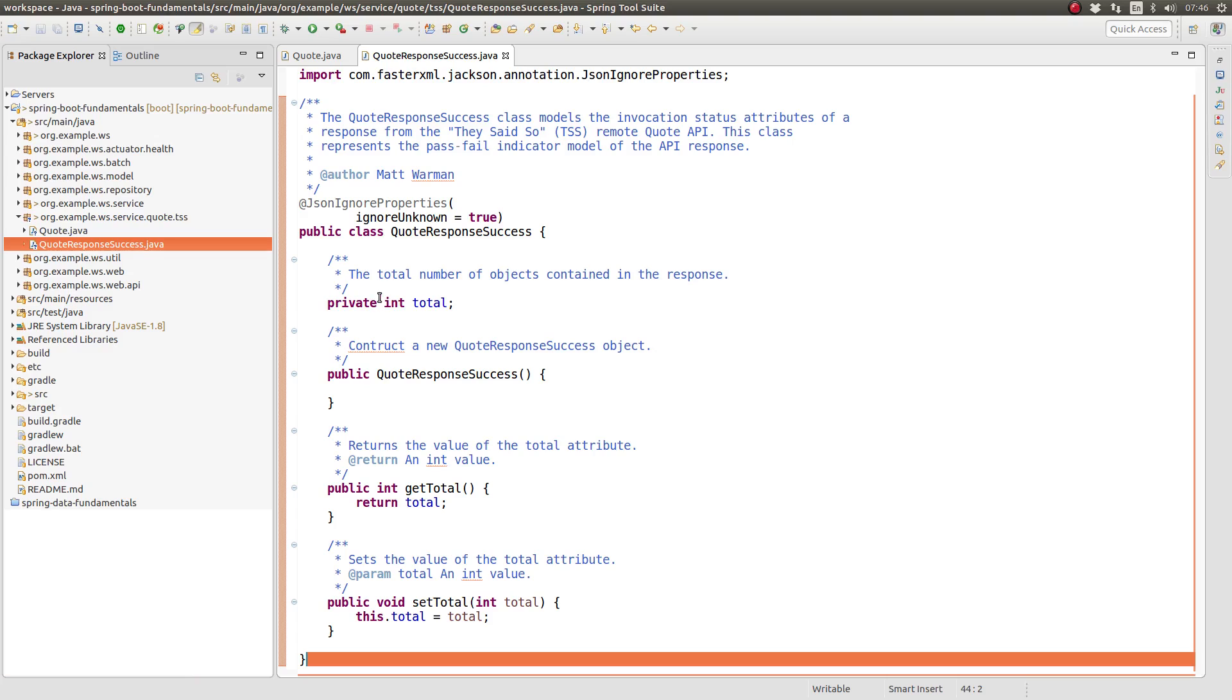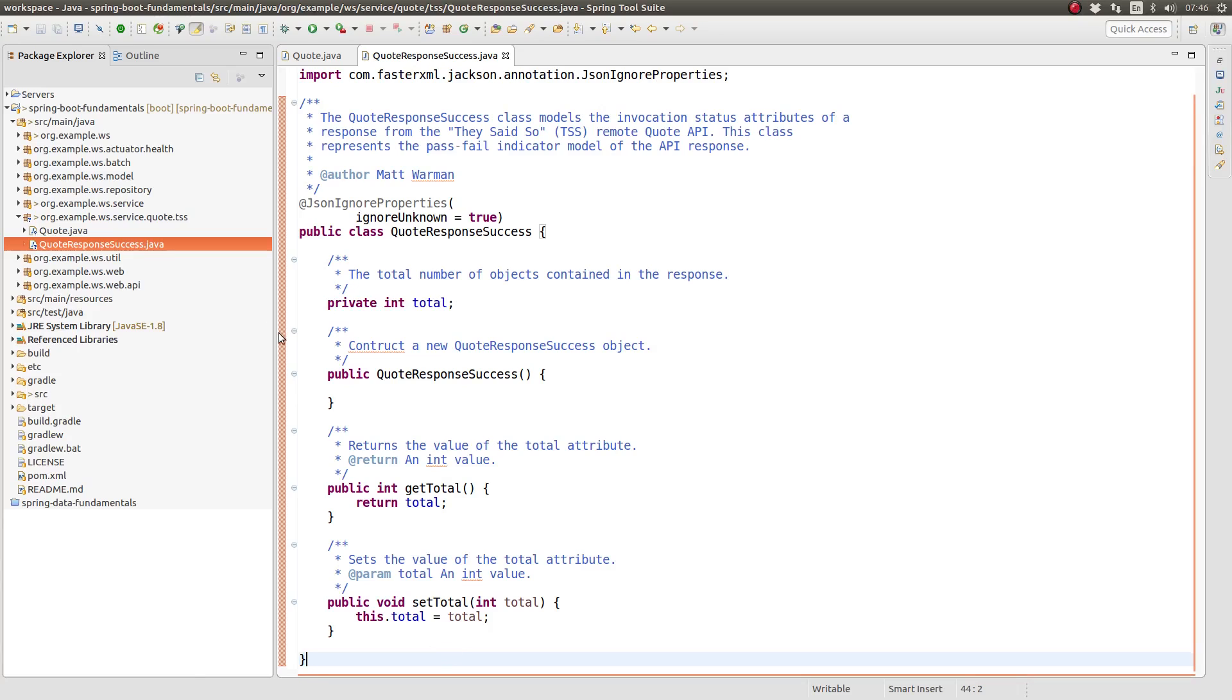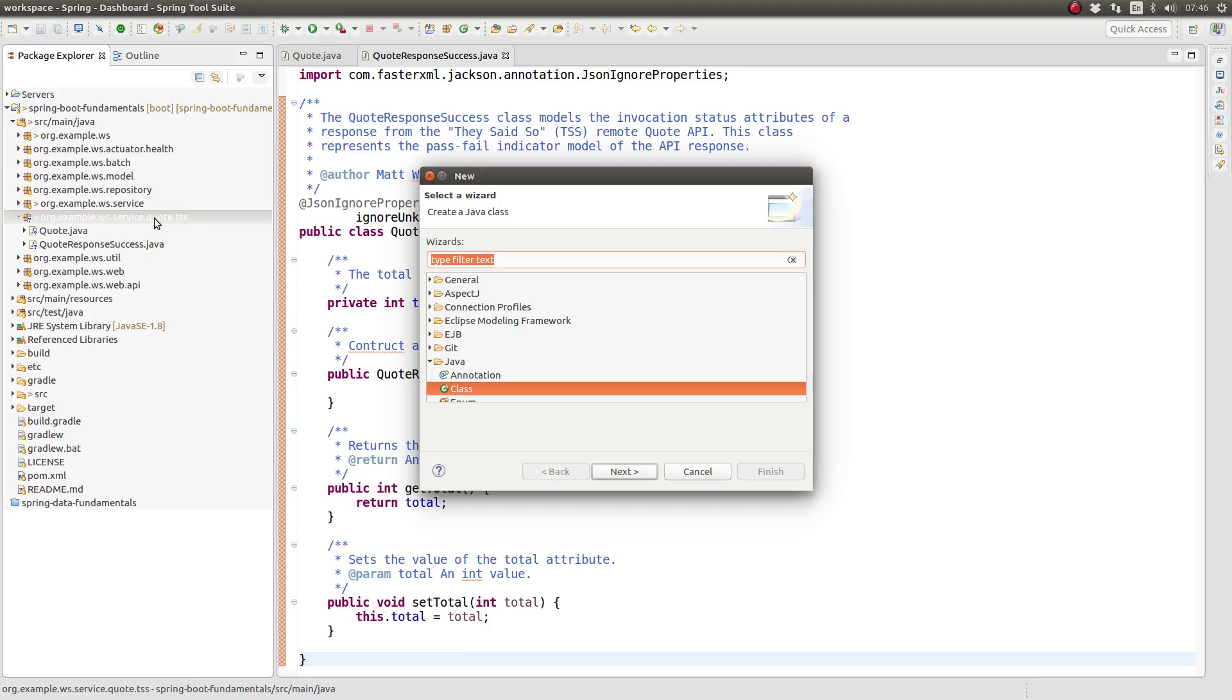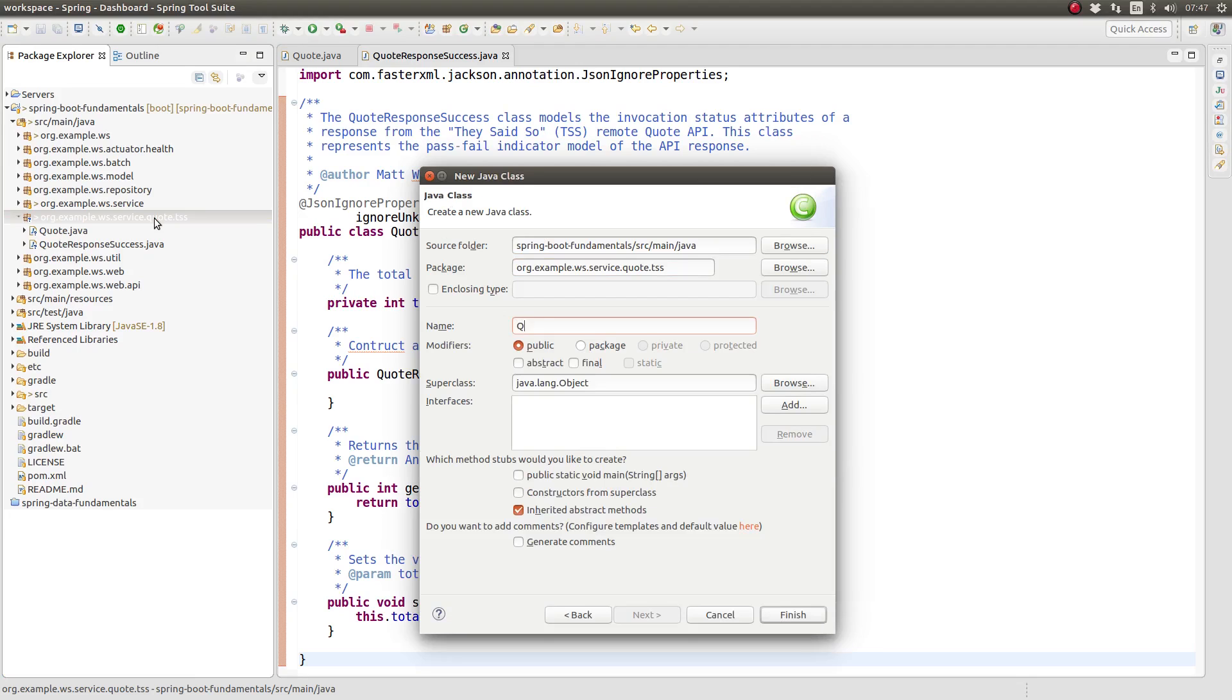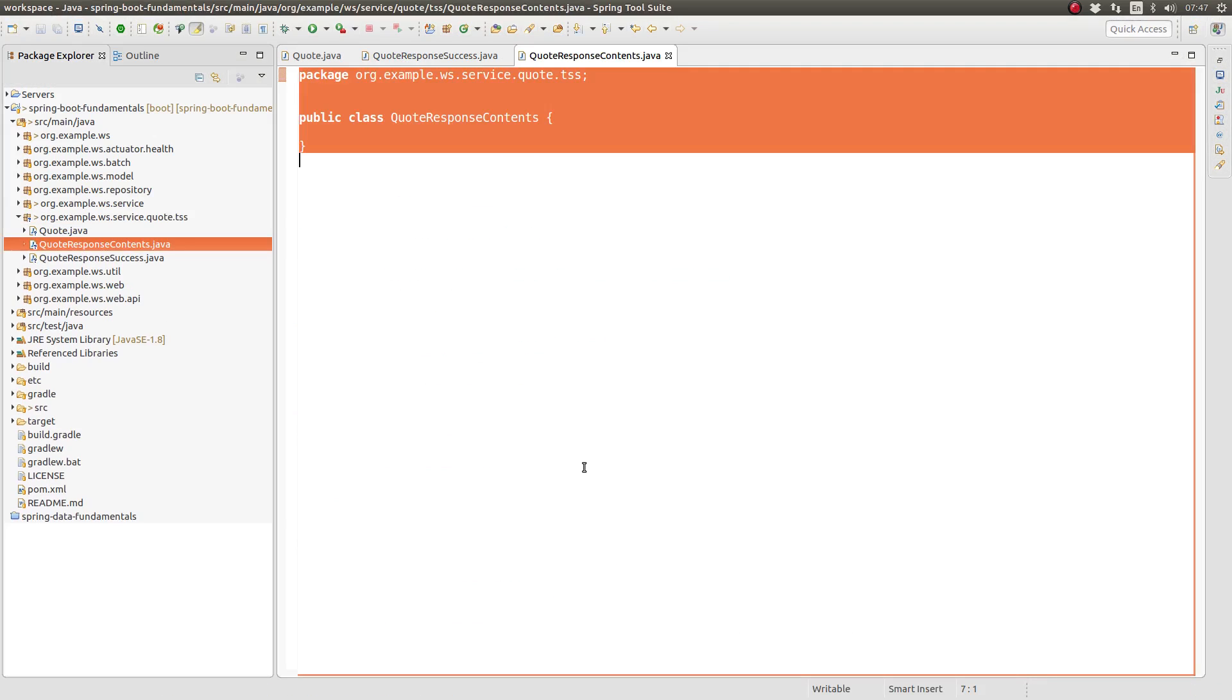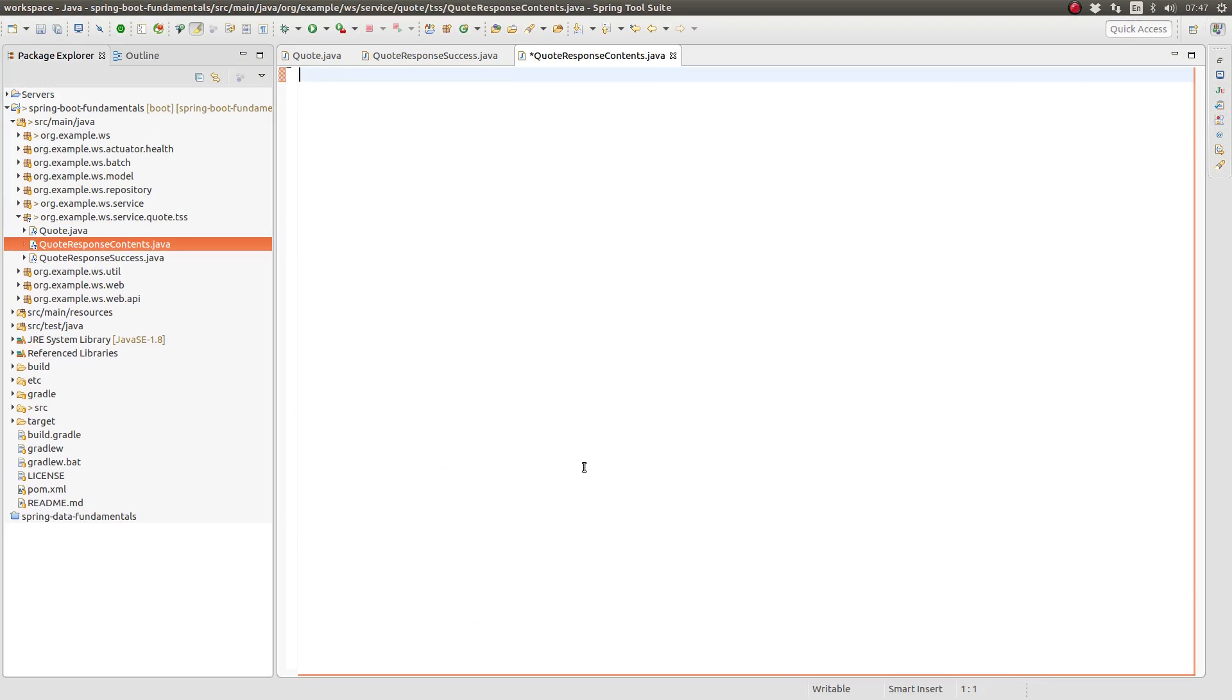Let's create classes named quote response success and quote response contents to model these two JSON objects. The success class has the single attribute named total. The contents class contains an attribute named quotes. The quotes attribute is an array, a list of quote objects, just as we saw modeled in the API docs for the quote of the day service.